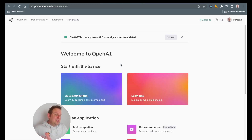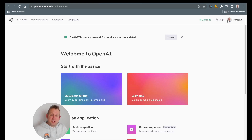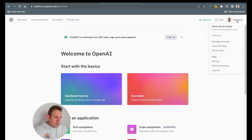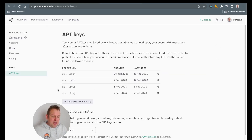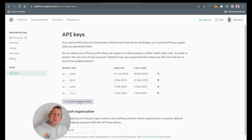On the top right corner, you'll see the personal profile picture and then the word personal — we can press that, go towards API keys, and from here you will be able to generate a new secret key.